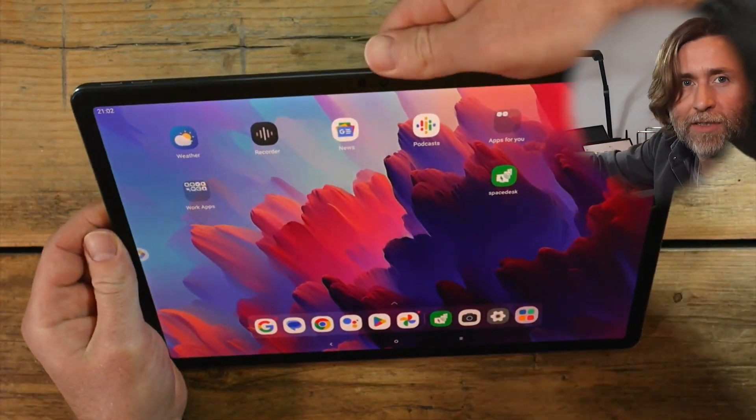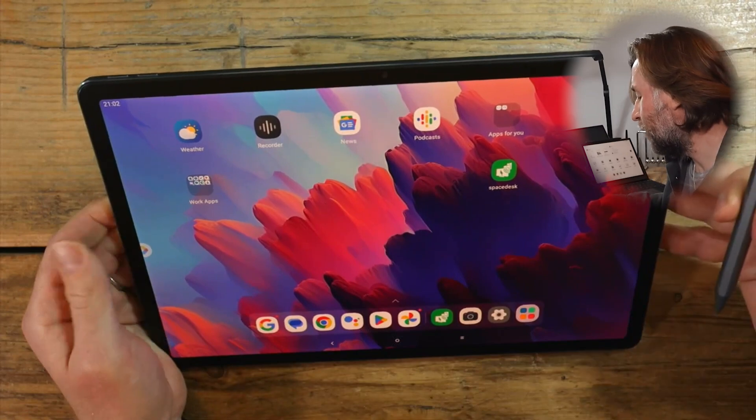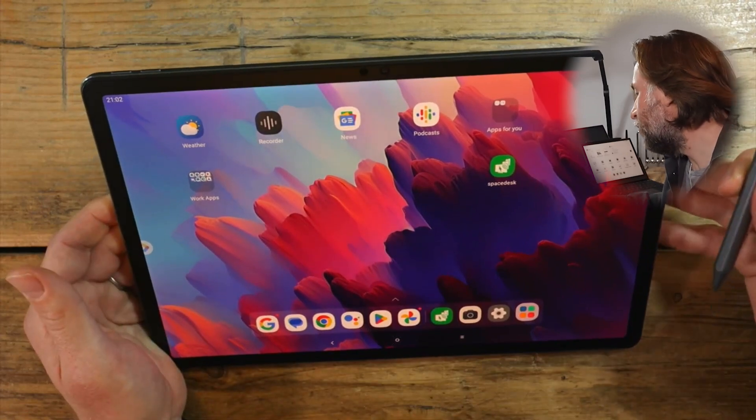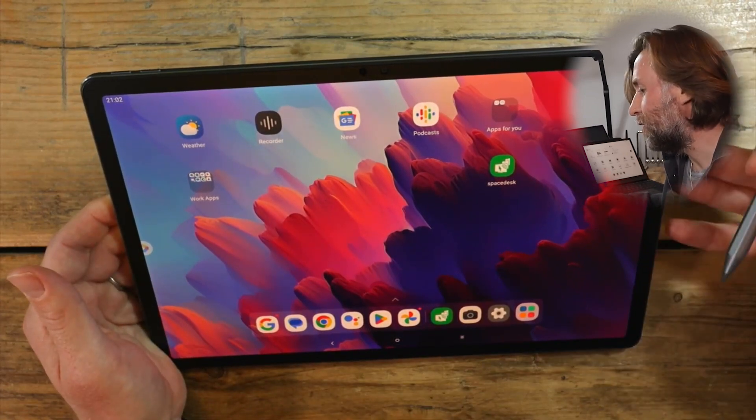It is a matte screen tablet. It's an Android tablet with a reasonably powerful Dimensity processor.